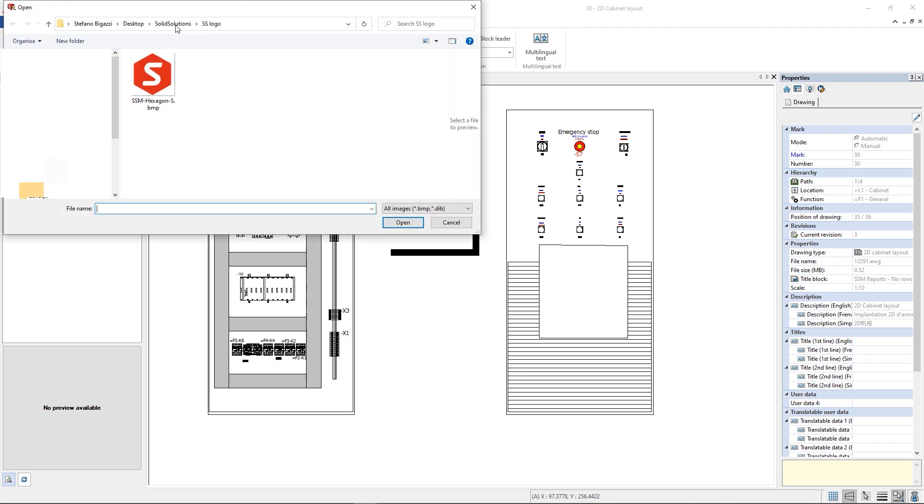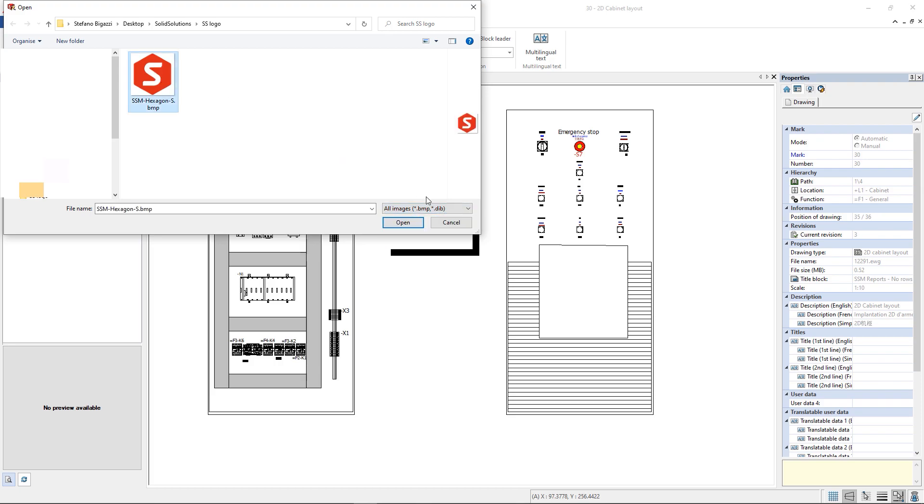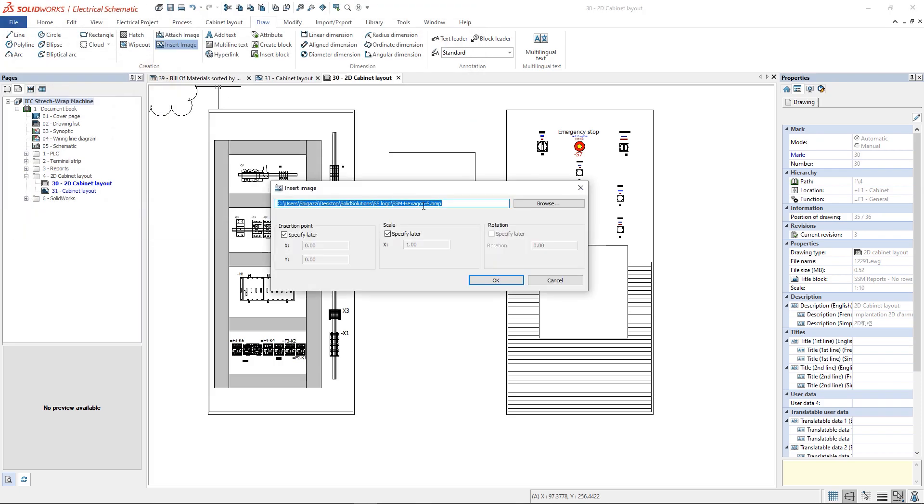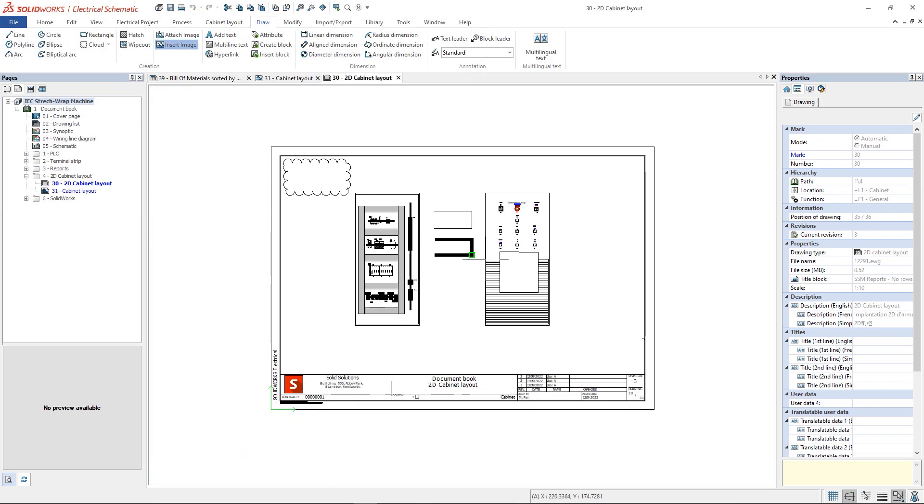The Insert Image command can insert into the scheme BMP and DIB images that will be saved within the project.